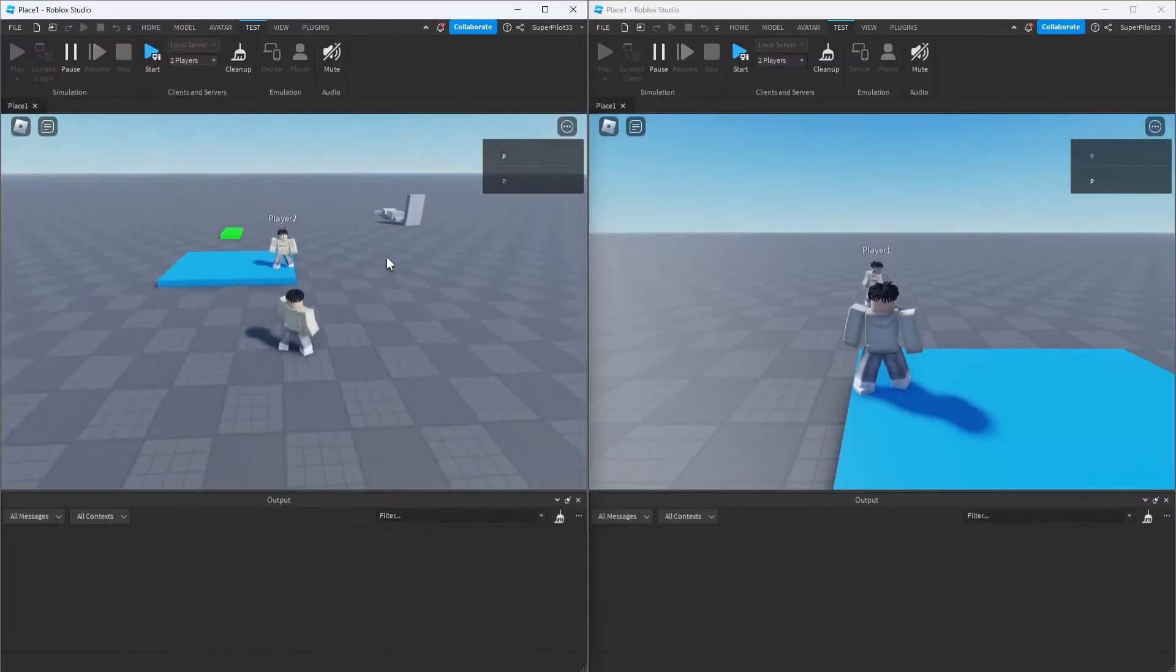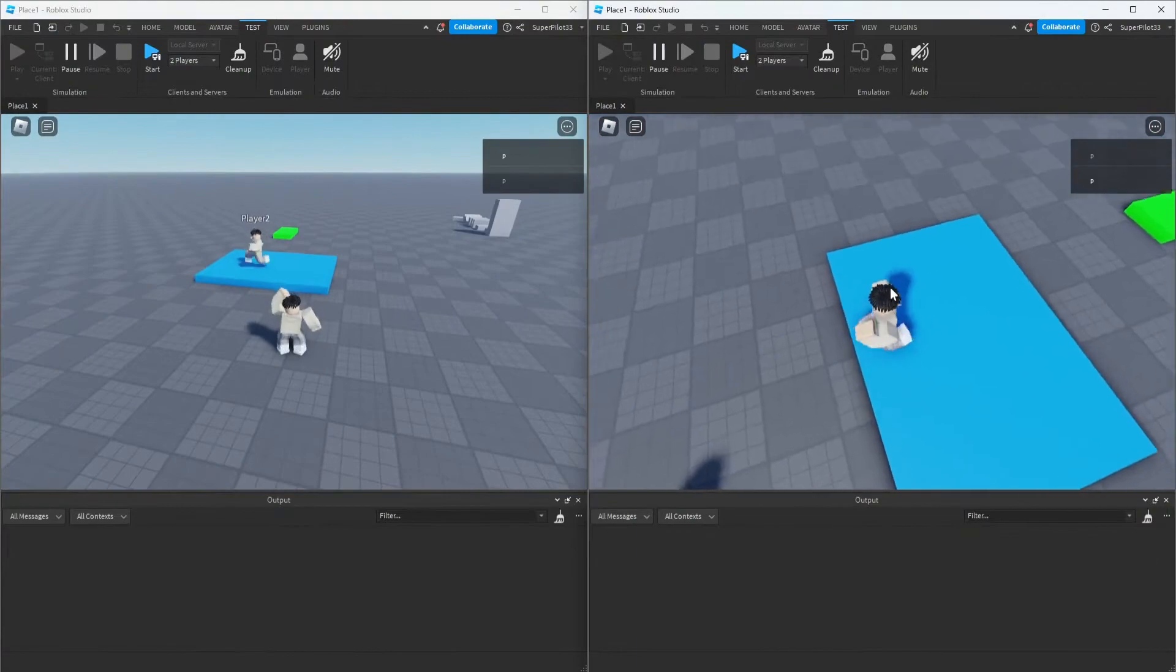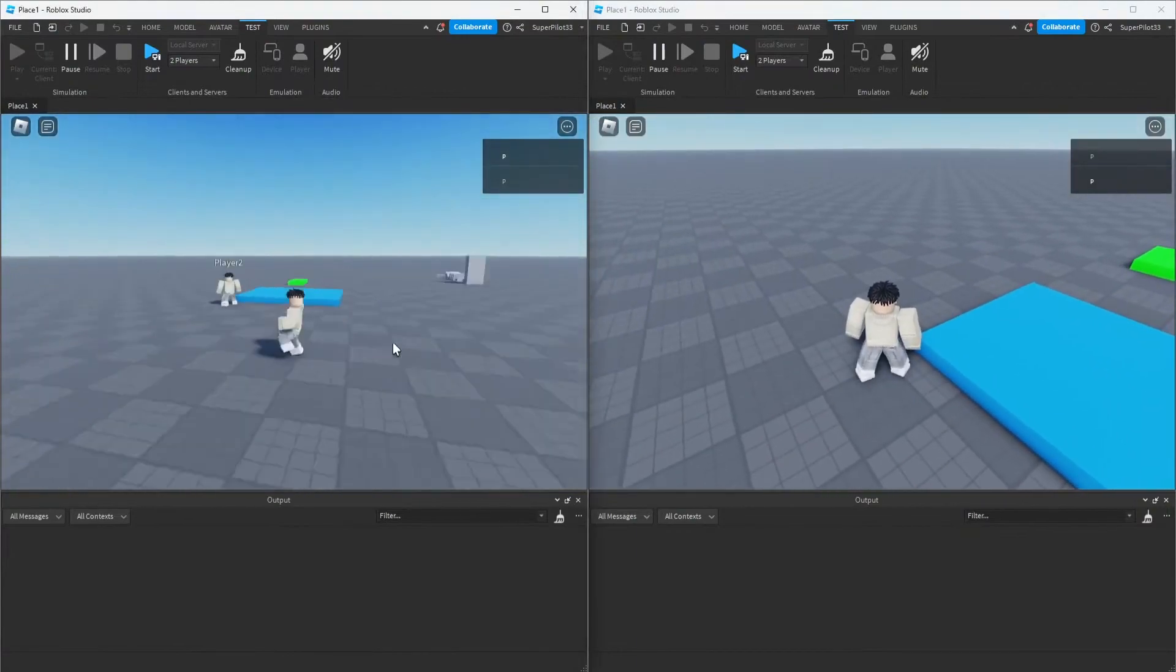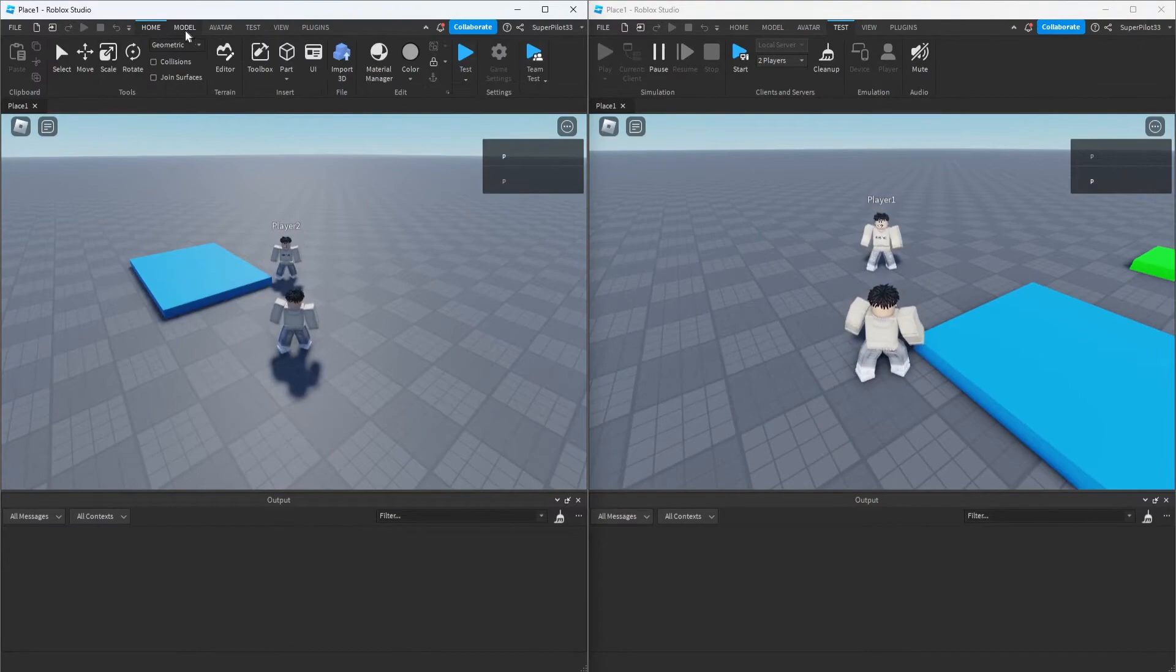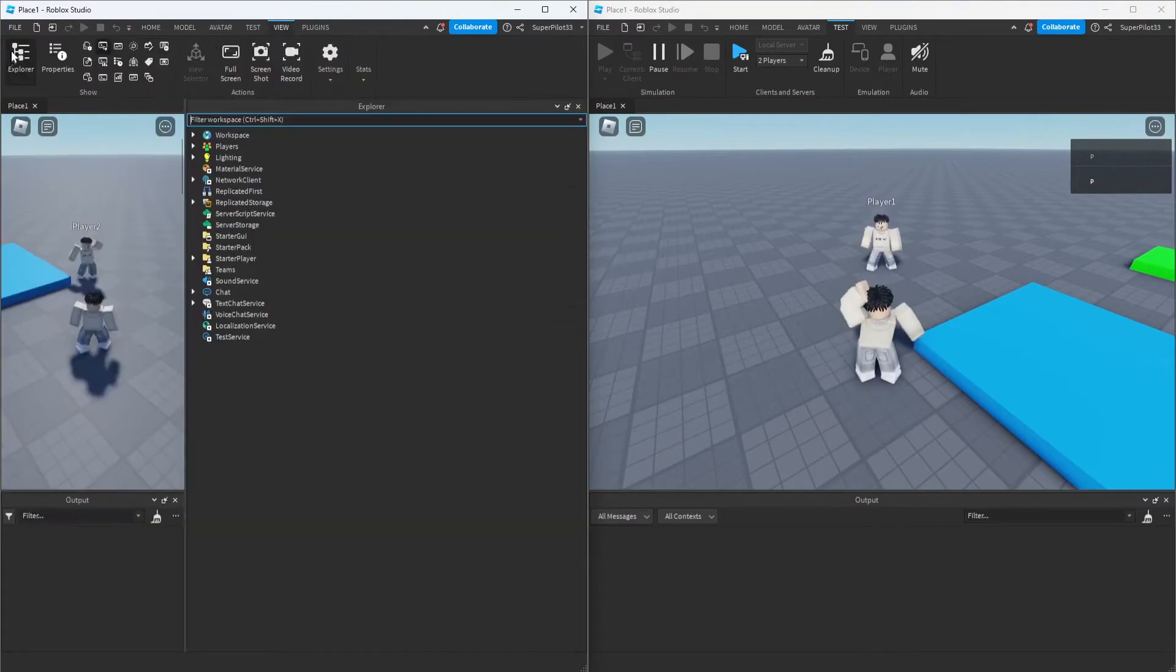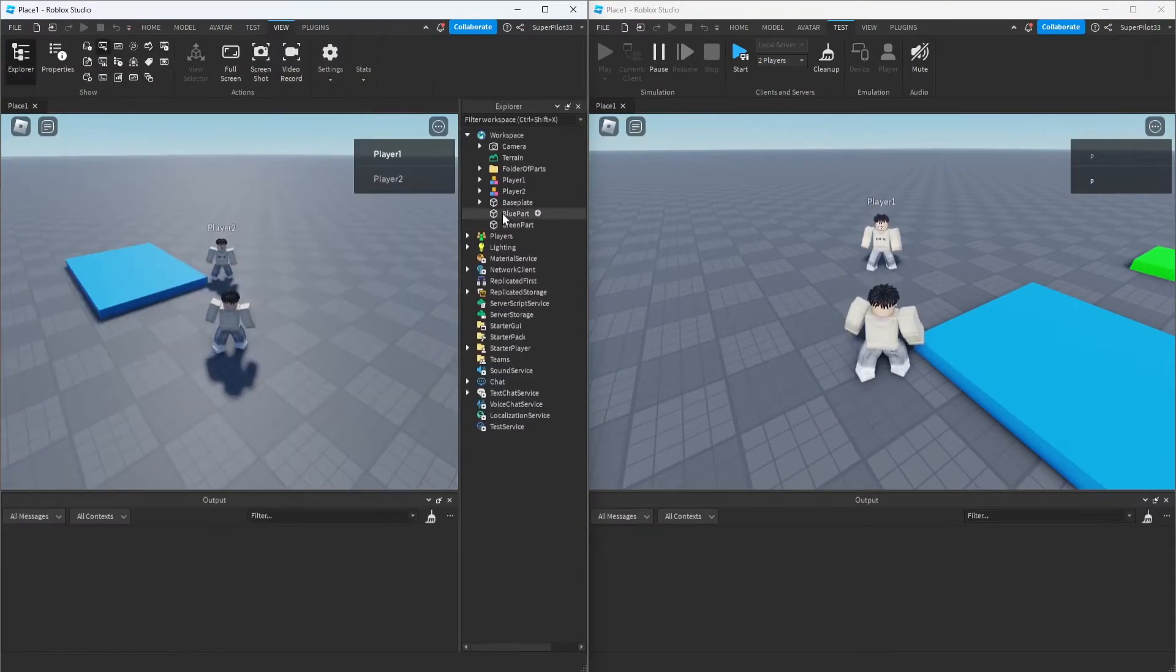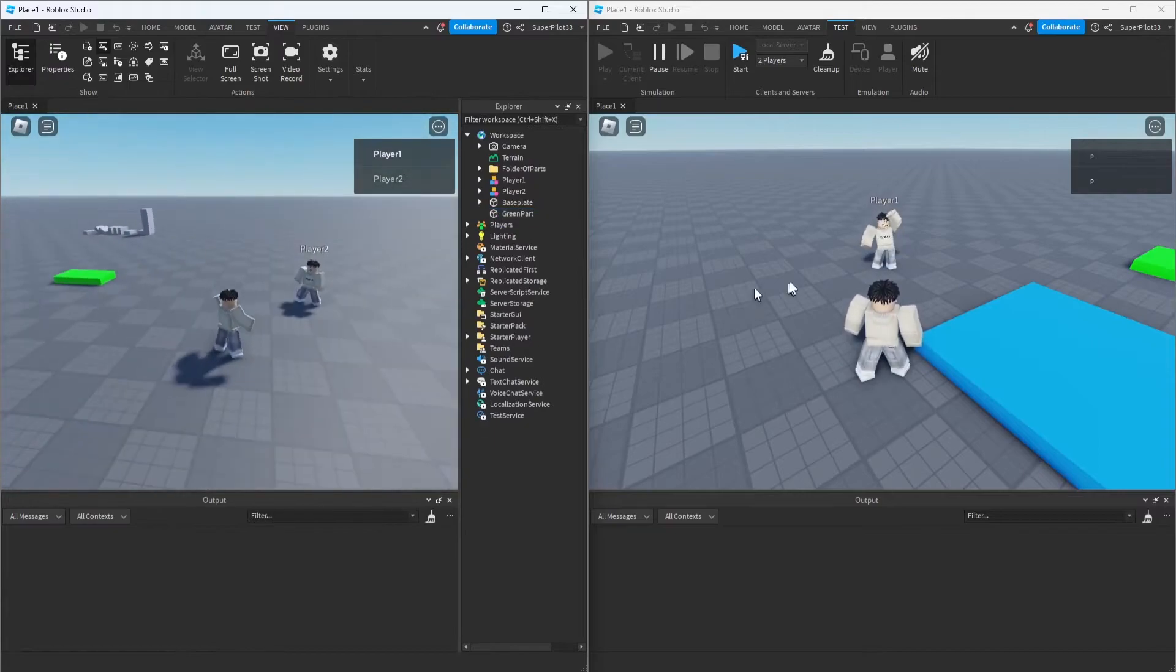As you can see, I'm in the game on two different accounts. This account is player two, and this account is player one. To demonstrate this, I'm going to go to player one and pretend I'm an exploiter. I'll get access to the explorer, open up the workspace, and delete the blue part. As you can see, it's gone on my screen.